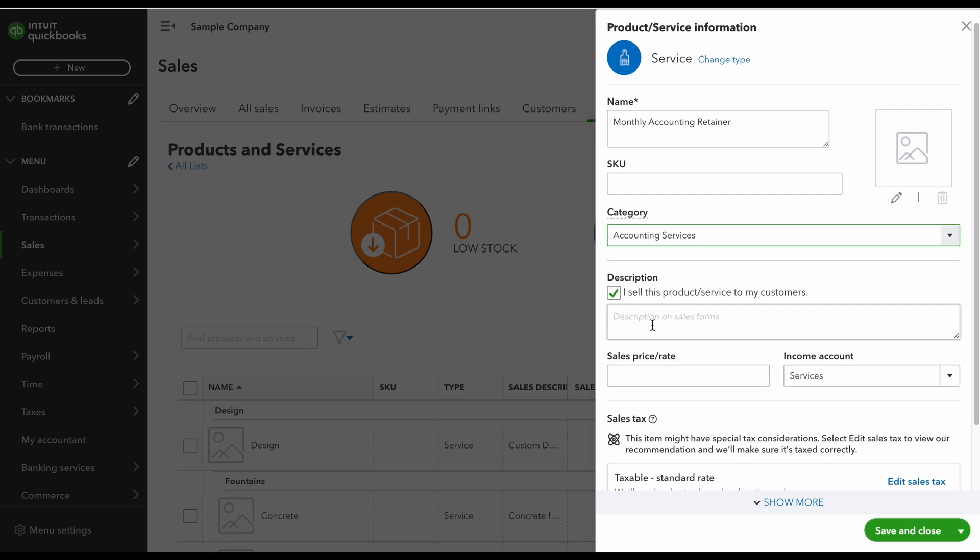Now from here I'm going to enter a description of the product or the service that I have above. So if you have a product and you want to get really detailed, you could do that here. This is what's going to show up on your invoice.